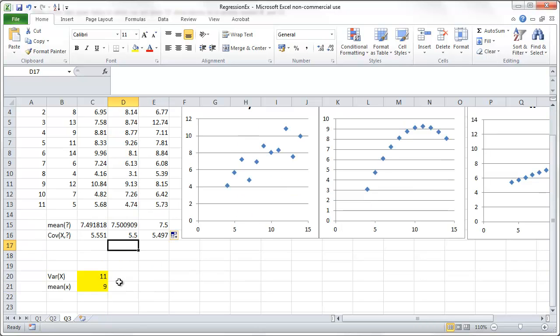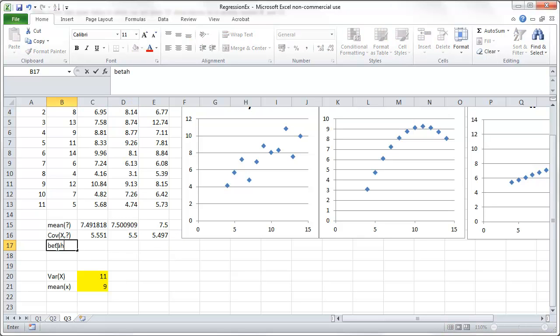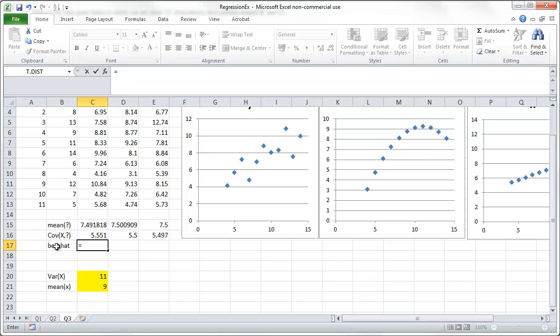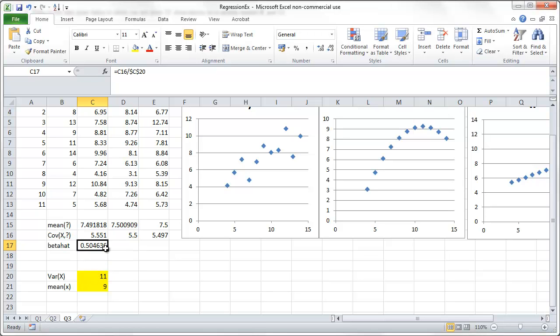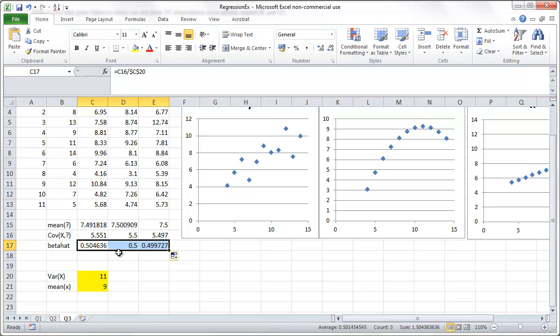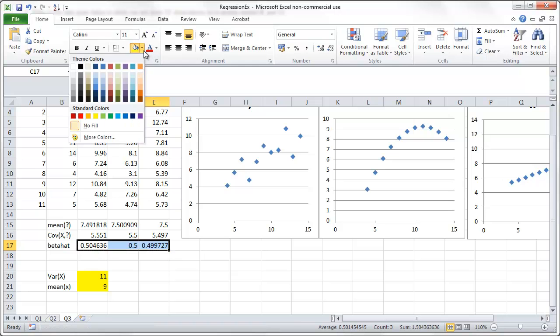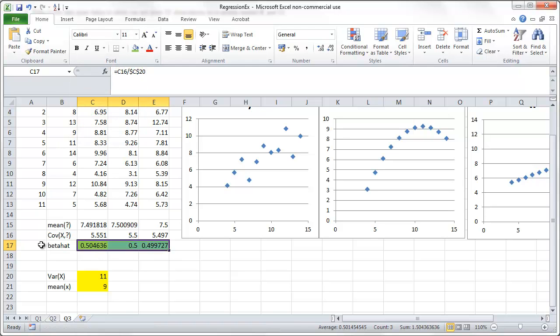So, and now, we'll just calculate beta hat. And we use our formula. So, beta hat was covariance divided by the variance of x. And that will, variance of x will remain unchanged. So, we fix that. And copy that across. So, we can see here, this is one of our solutions. This is the slope coefficient. And it is always basically 0.5.